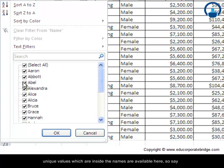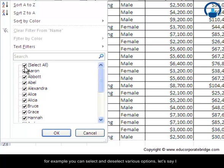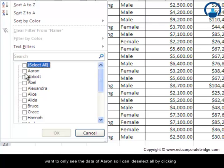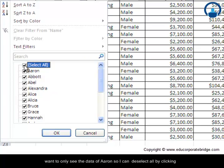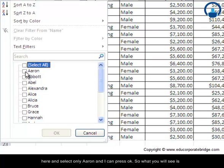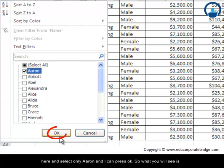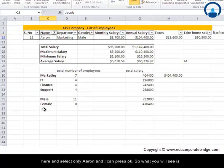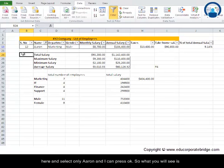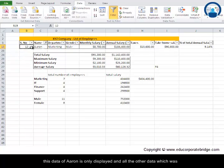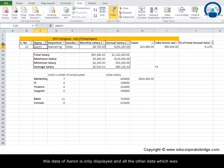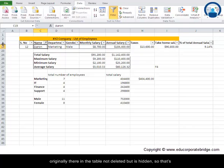For example, you can select and deselect various options. Let's say I want to only see the data of Aaron. I can deselect all by clicking here and only select Aaron and press OK. What you will see is that the data of Aaron is only displayed, and all the other data which was originally there in the table is not deleted but is hidden.